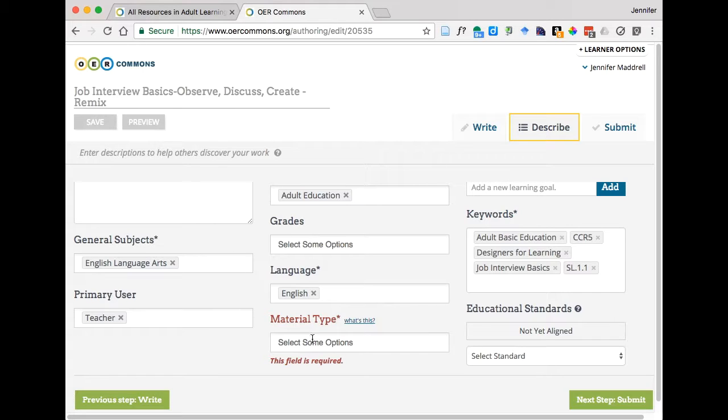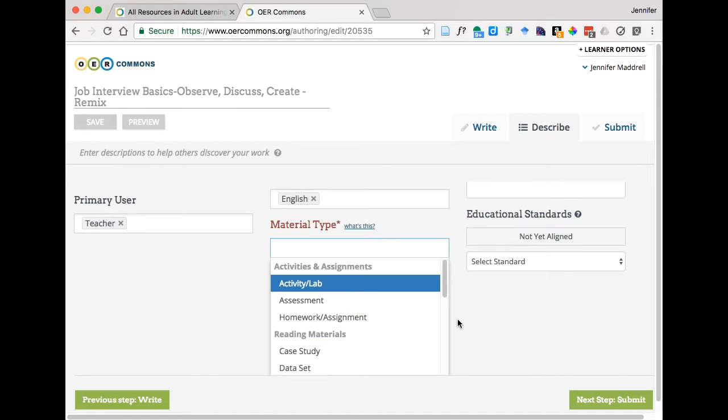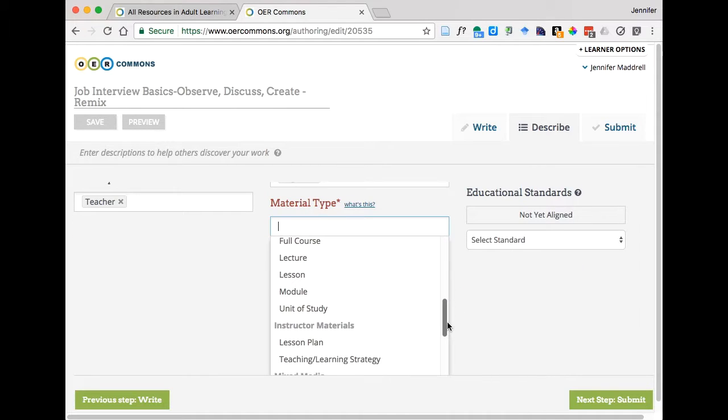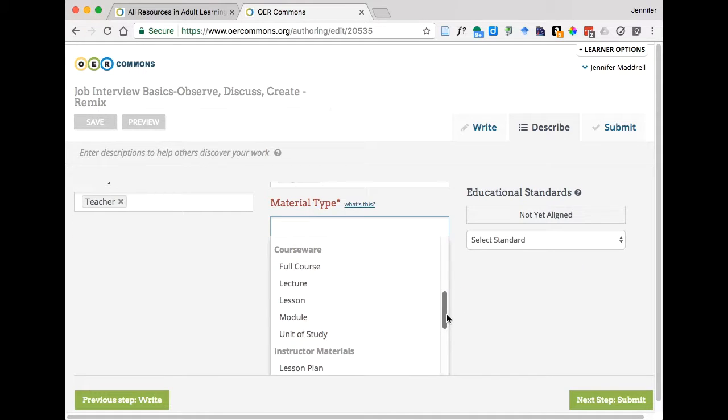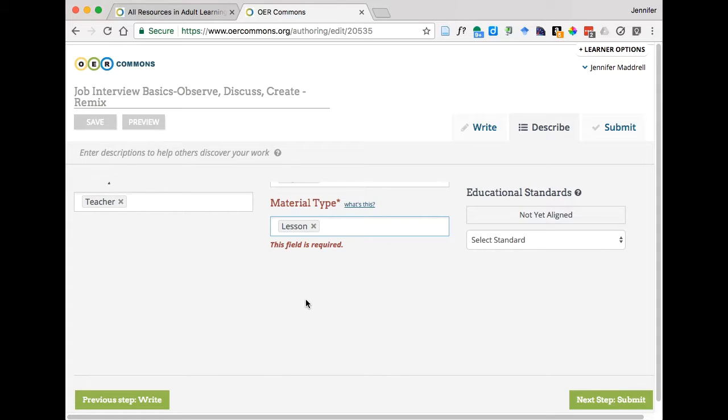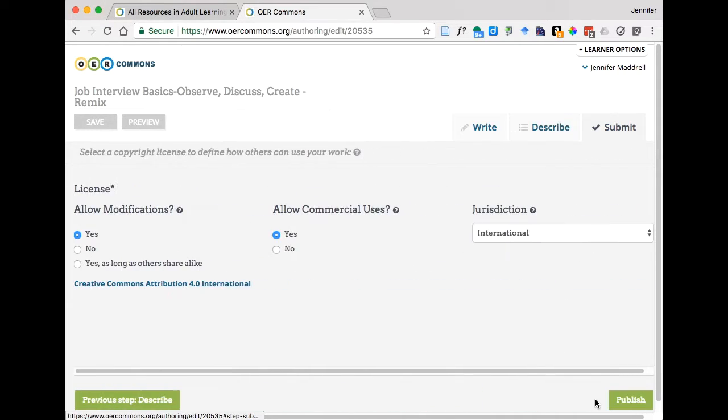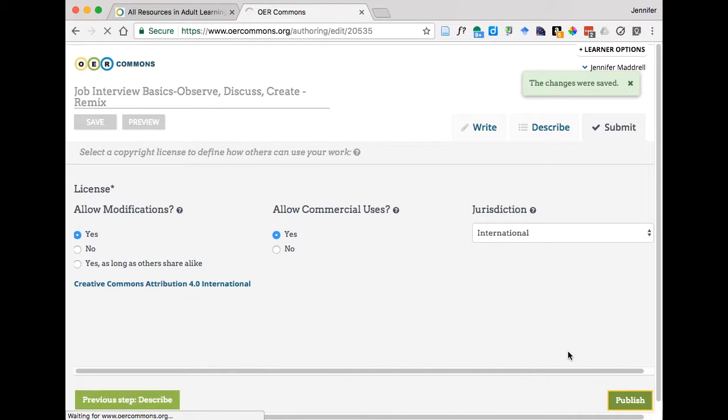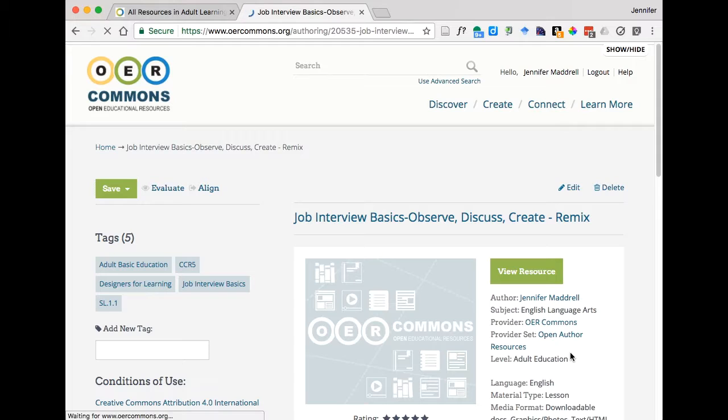So Material Type, if you click on it, you'll see there are all kinds of options for the type of material. And given this is a lesson, we're just going to go ahead and click on Lesson. Click Next Step Submit. No changes here, so we'll click Publish. And there we go.